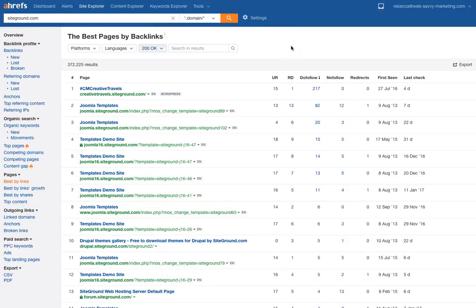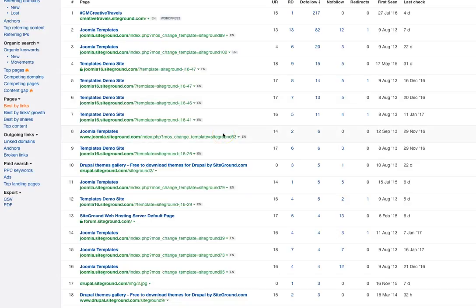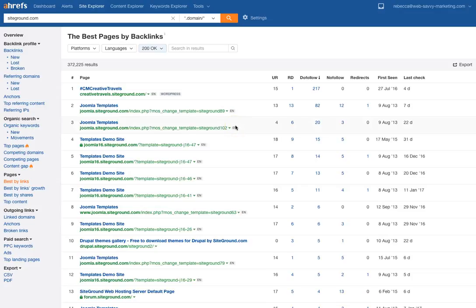Moving along, let's look at backlinks. I thought this software was all about backlinks, but I've just discovered all this additional data I had no idea was there. The best pages by backlinks section — I find this information for SiteGround really strange because it's not what I would expect to see, with templates and things like that. I would have to really go into a lot of different websites to see if this is truly as reliable as it could be, because hosting companies have subdomains, staging environments, and client websites under their domains, and things can get really skewed really quickly.